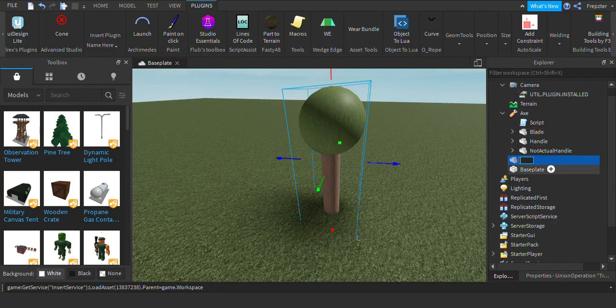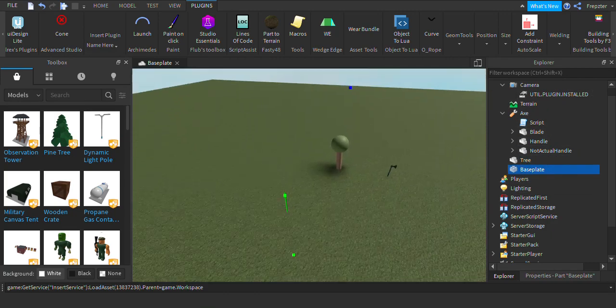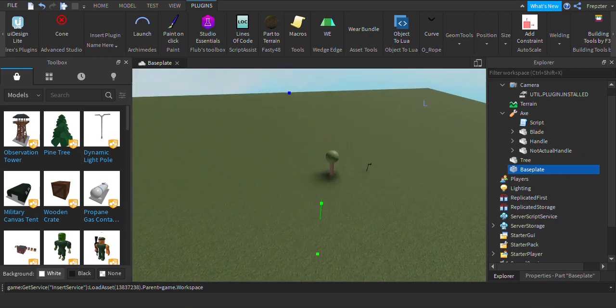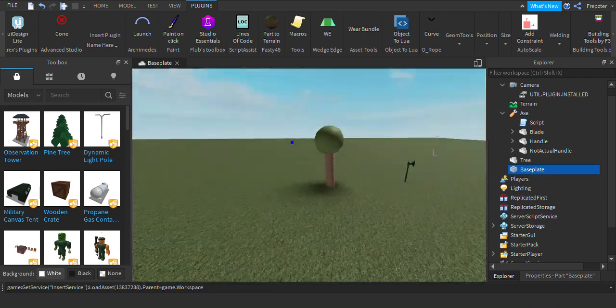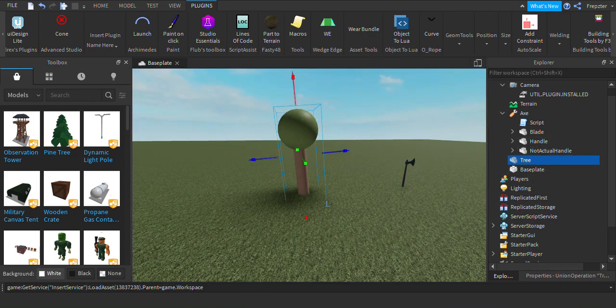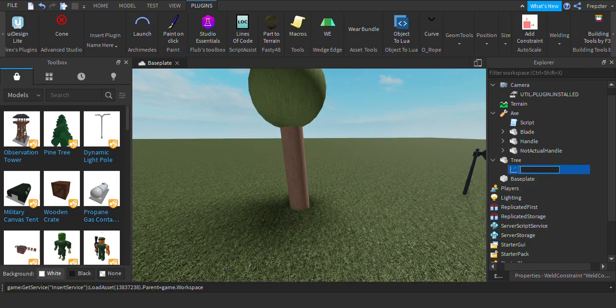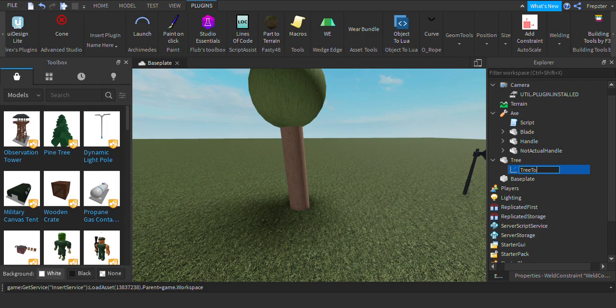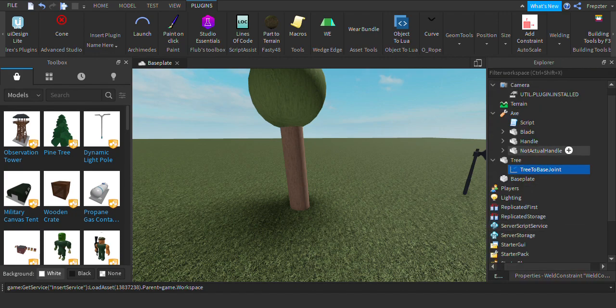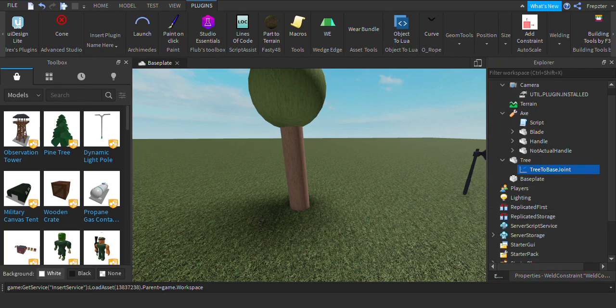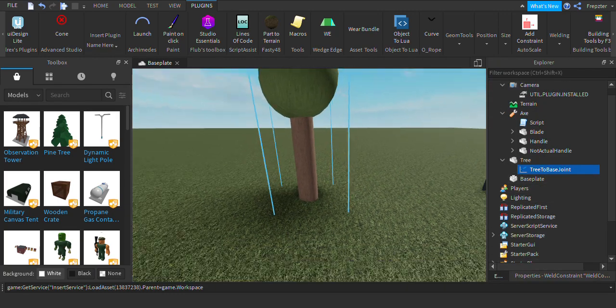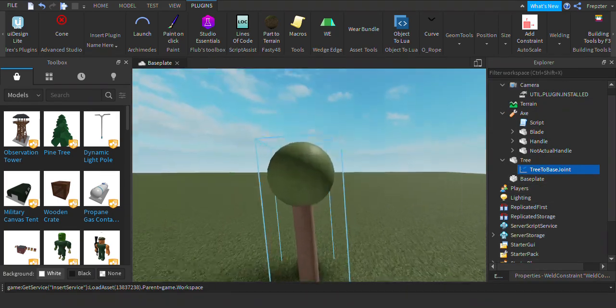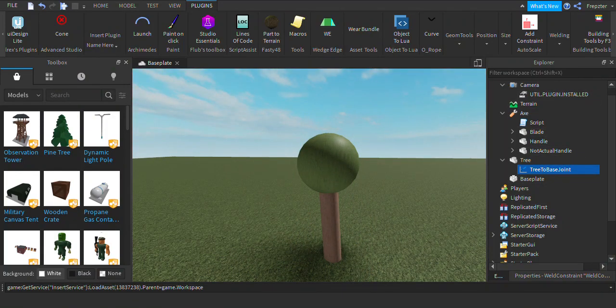So what we're going to do is rename this to tree. And we have a blade base plate here. So we want to weld this to the base plate. Now insert a weld constraint inside of this one and rename that to tree to base joint. Like that. Now go ahead and select part 0 which is the tree, and part 1 is the base plate.